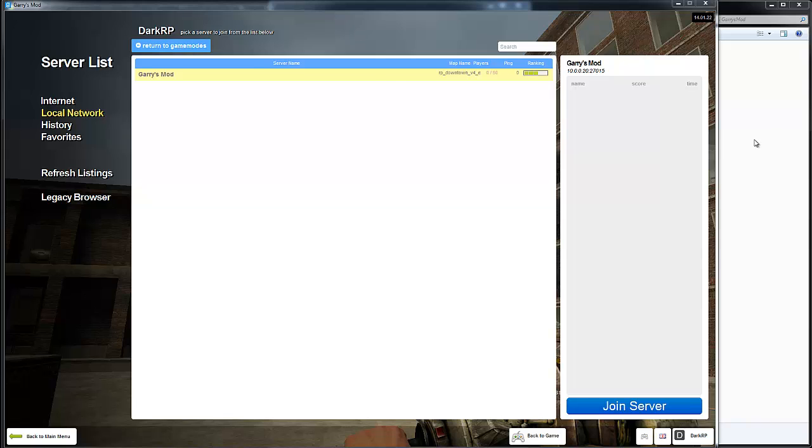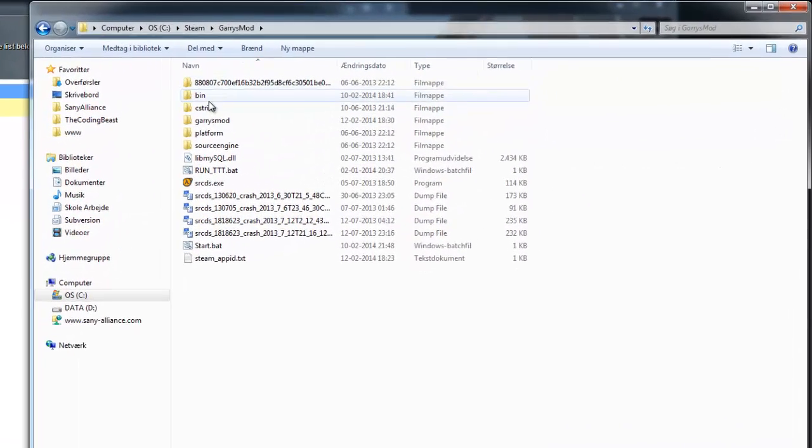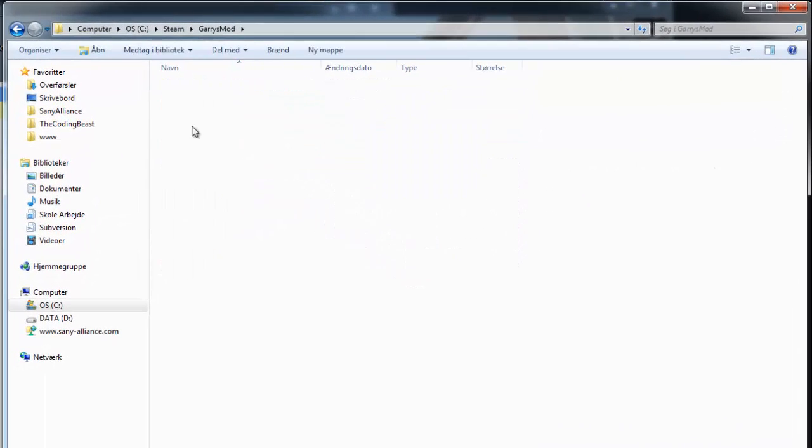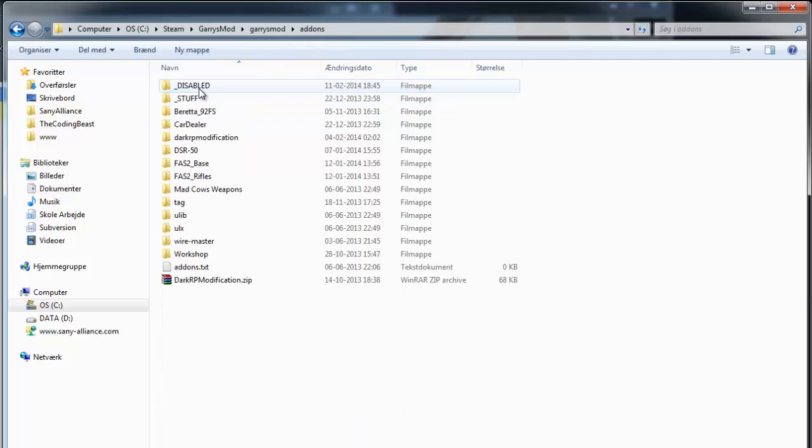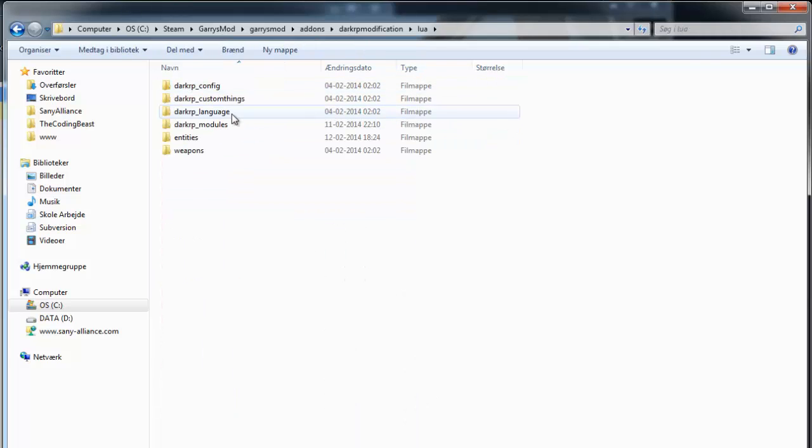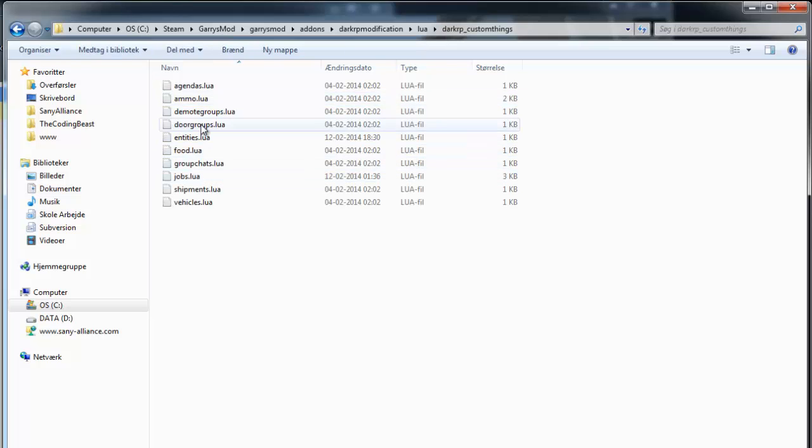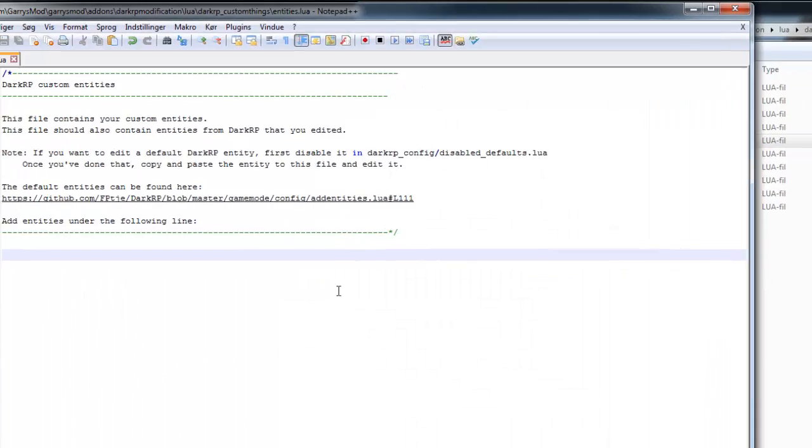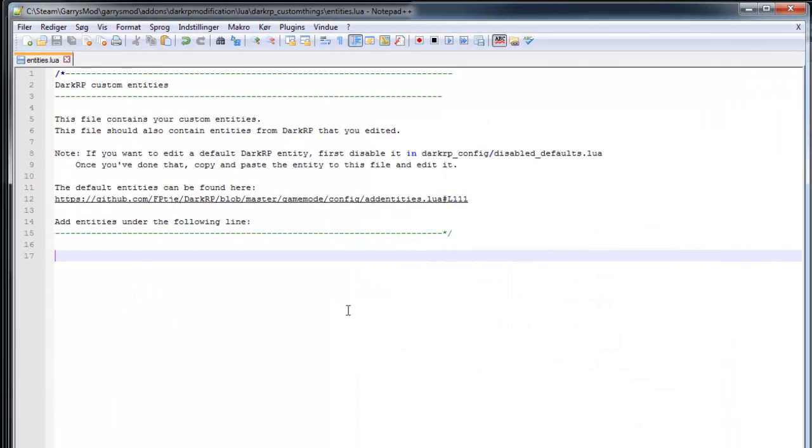So first off you'll have to go to garrymod, addons, DarkRP modification, lua, darkrp_customthings and open up entities.lua. I'm going to use notepad++, you can use any other editor.